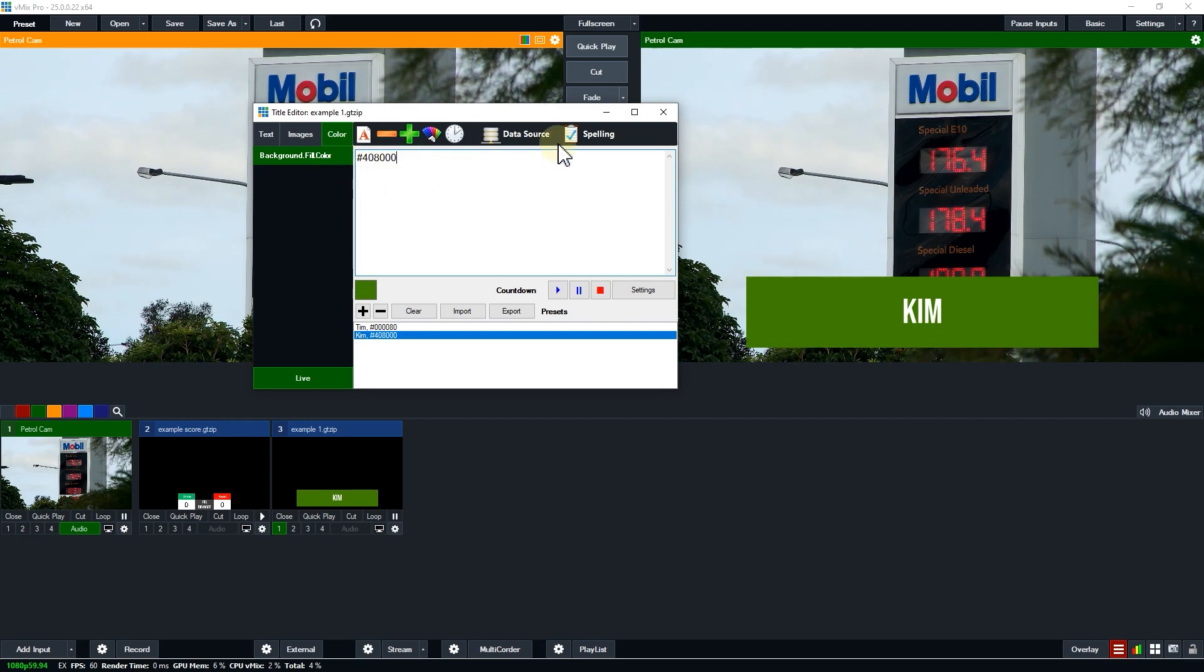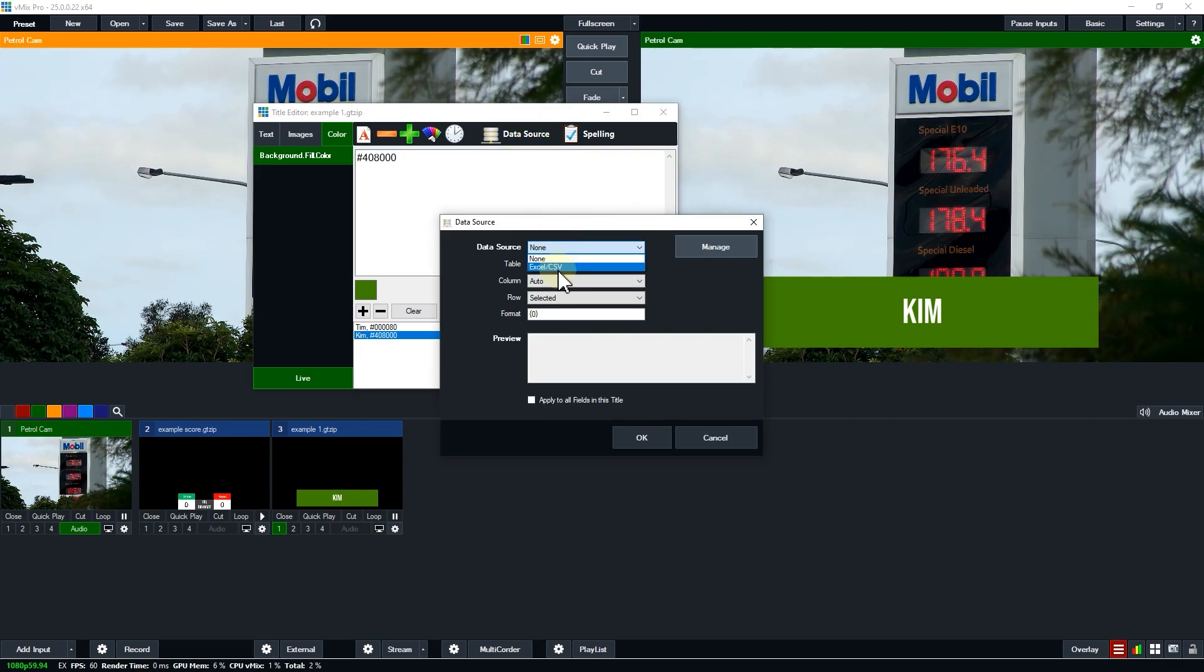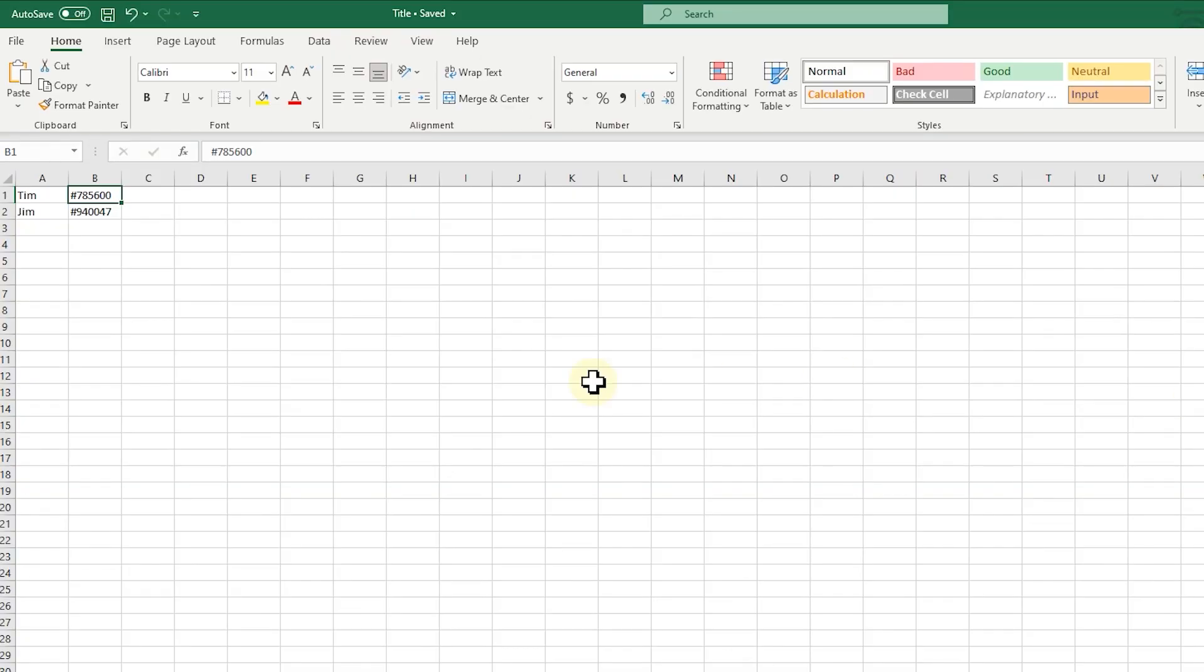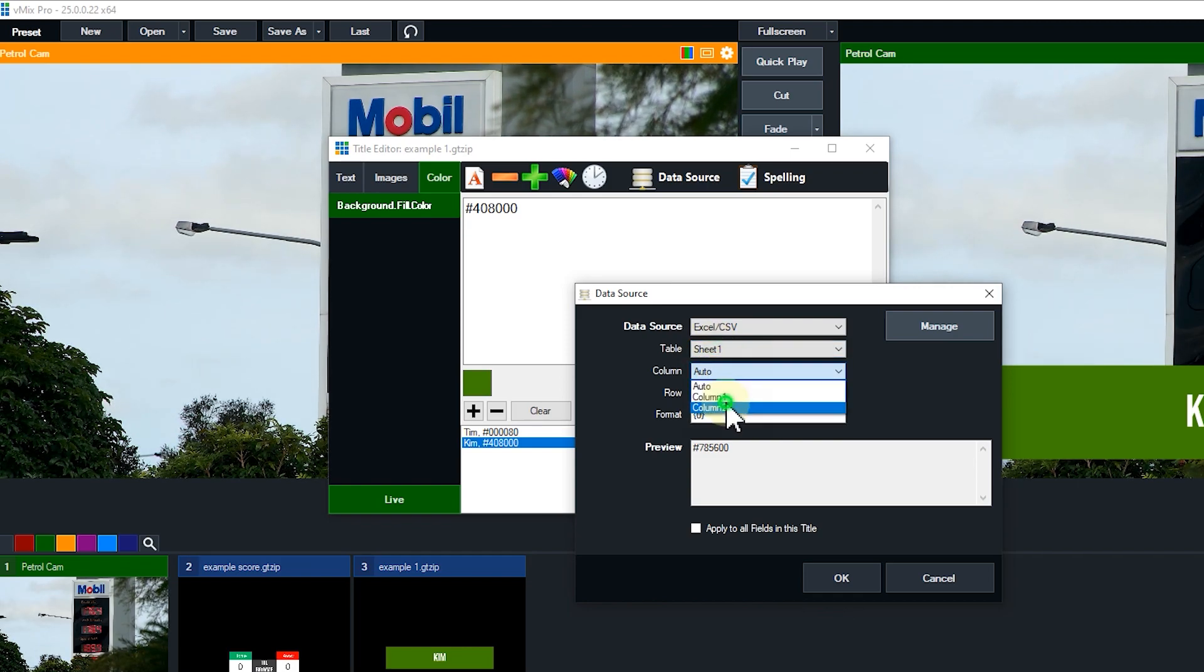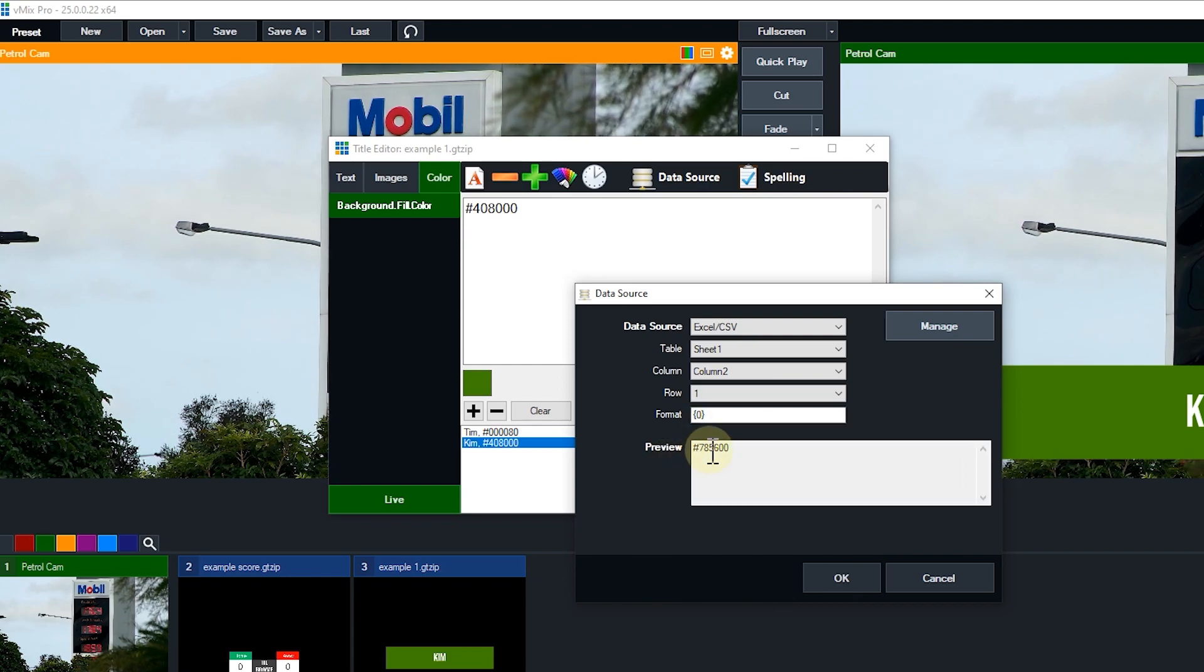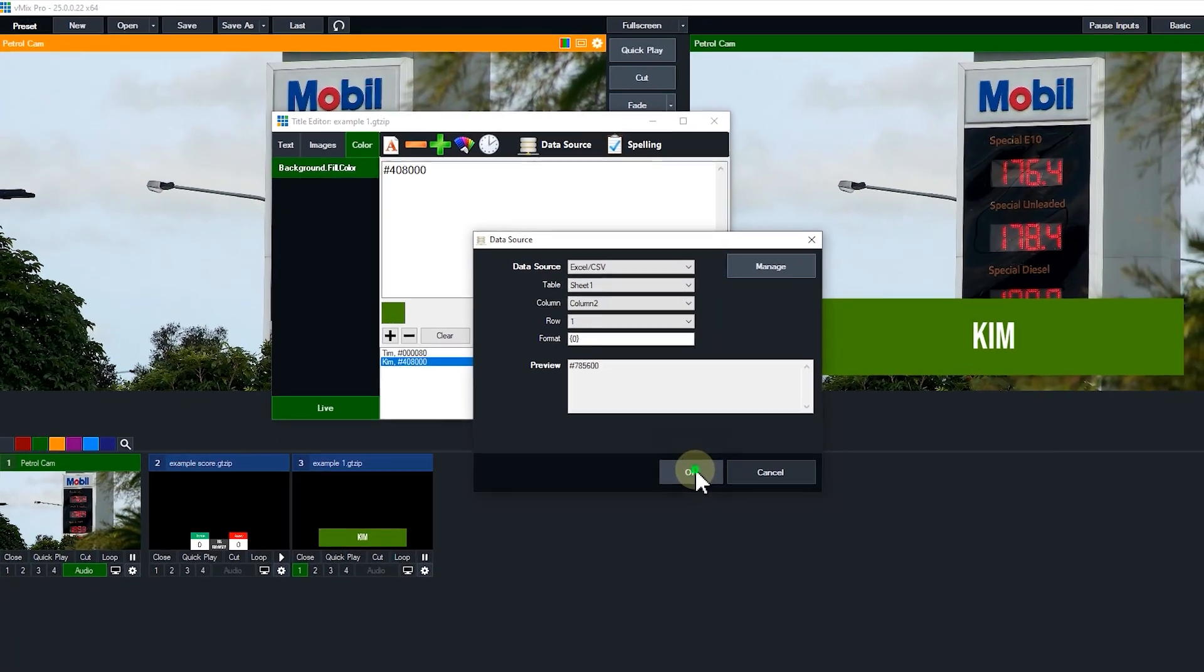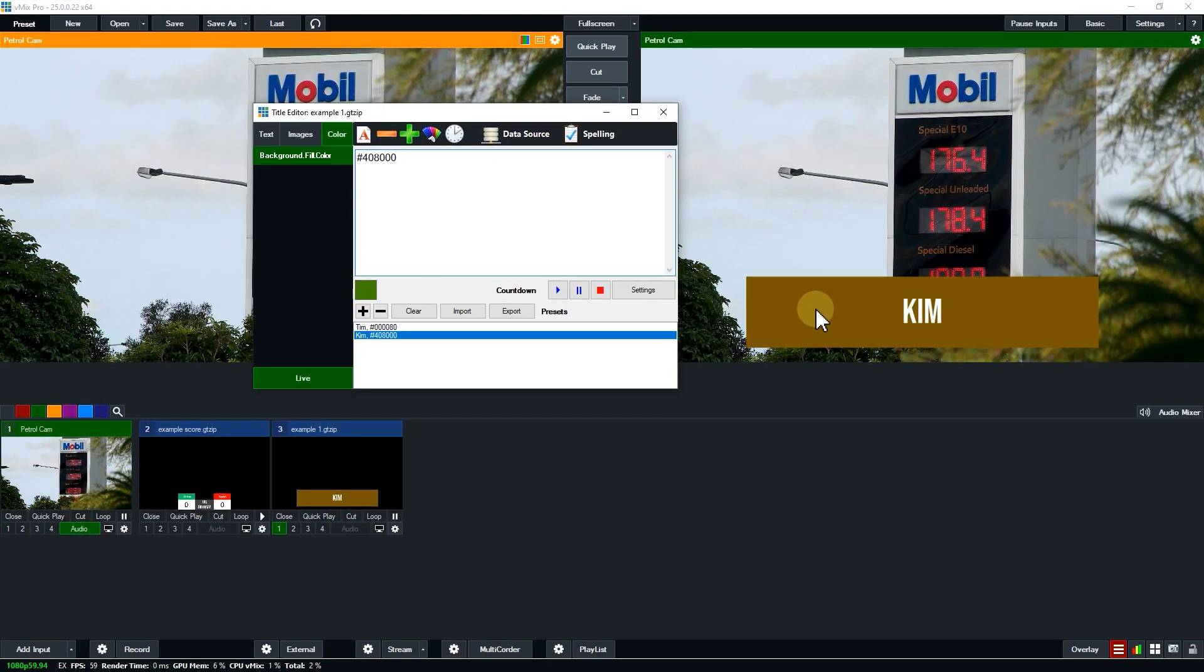I'll show you data sources here and I'm going to select an Excel spreadsheet that I have. This is a really basic Excel spreadsheet with Tim and Jim here and I have these hexadecimal numbers which represent a color. I want to populate my title with these colors here. I've loaded this up, I'm going to select column two and row one and as you can see it is now filled with that hexadecimal color. When I click OK it's changed to brown.